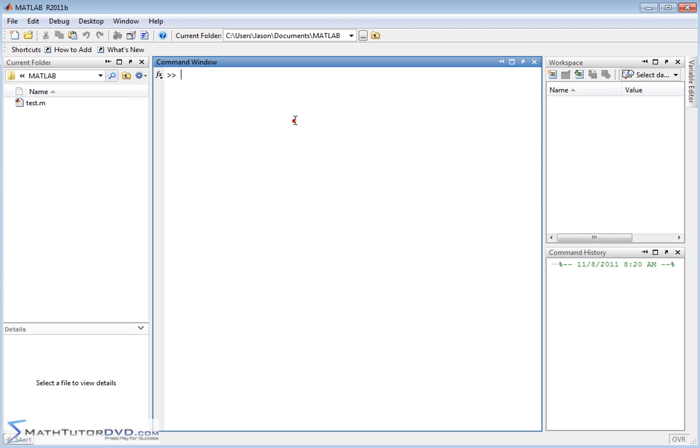Hello, and welcome to this section of the MATLAB Tutor, where we're going to learn how to multiply matrices together. And when I say multiply matrices, I'm talking about the mathematical definition that you learn by hand when you're taking algebra or linear algebra.